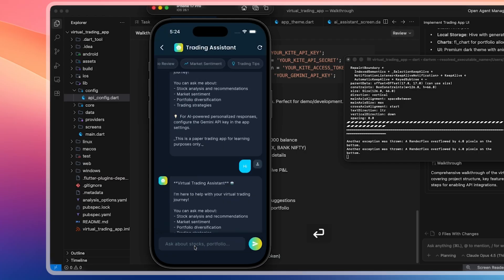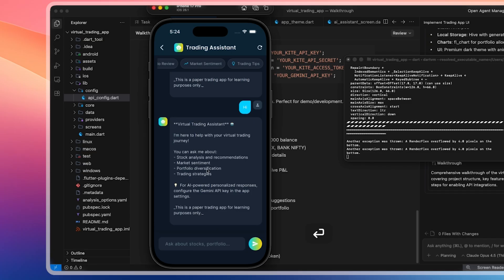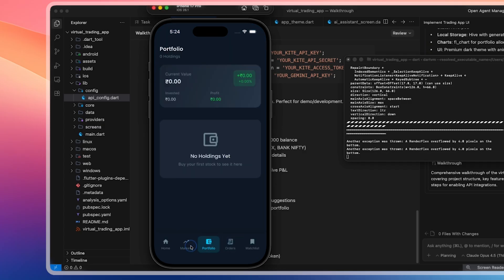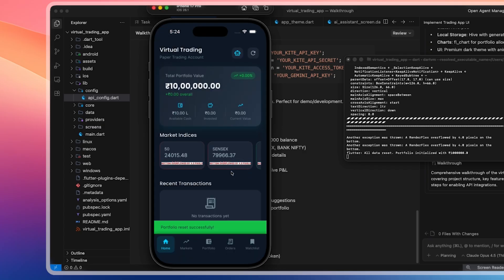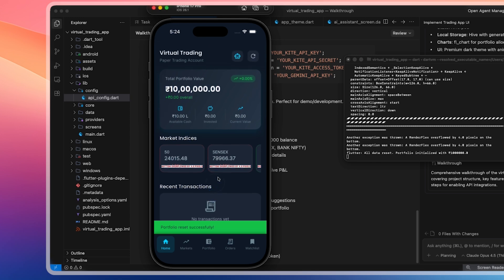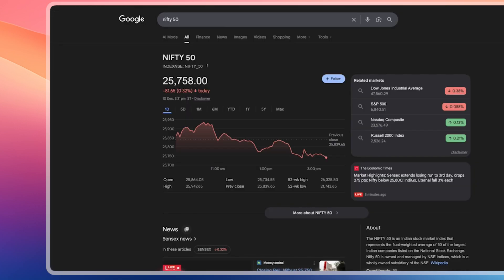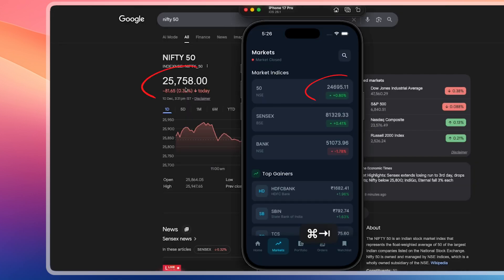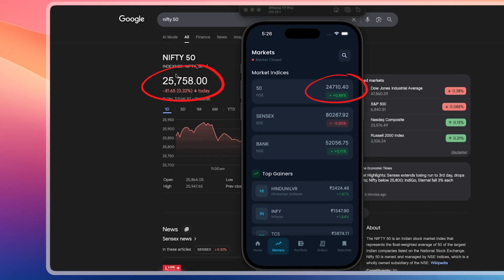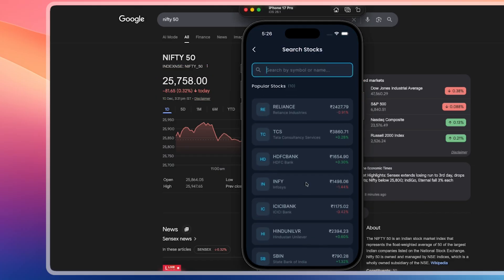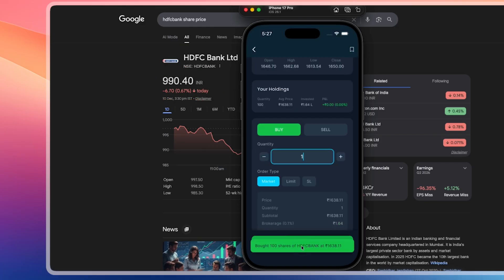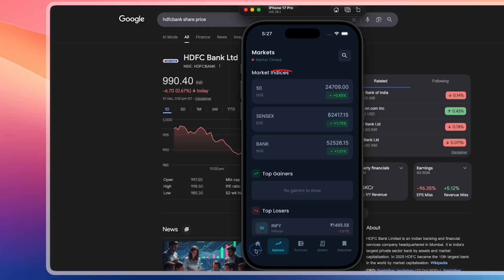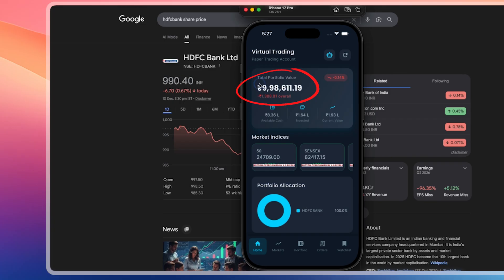Market indicators like Nifty 50 and Sensex are visible. When I click on AI and type 'Hi,' it returns only a basic response, which means it is still using mock data and the Gemini API key is not working yet. Portfolio, Markets, and Orders work correctly. Resetting clears everything and restores the 1 million rupees balance. When we check Nifty 50, it shows approximate values, which confirms that mock data is still being used instead of real-time data. Searching for HDFC shows incorrect prices compared to Google, so real data is not fully implemented yet.